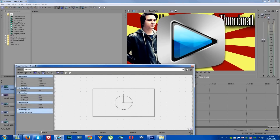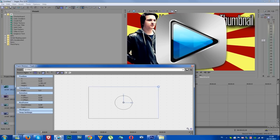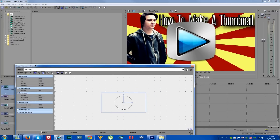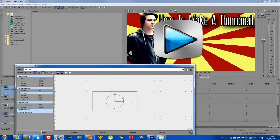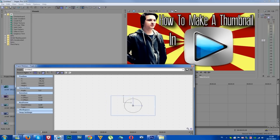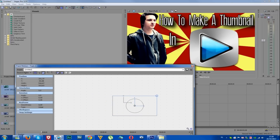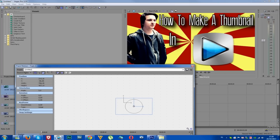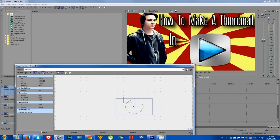Now we're going to click Event Pan/Crop again, go to the corner and just adjust it until it's about the right size. Position it a bit — it's a little bit too big. Right there. Yep, that's it. Alright, I'm pretty happy with it.